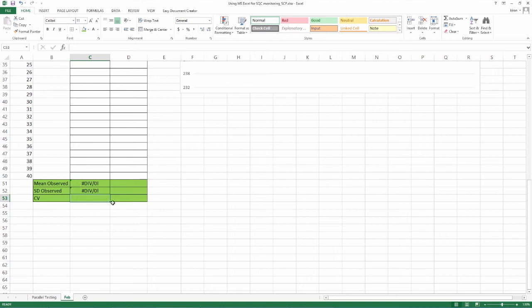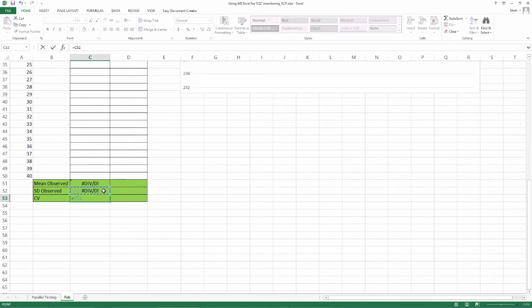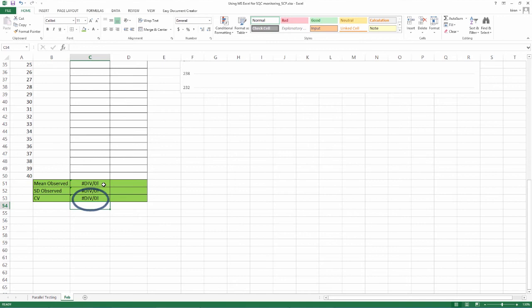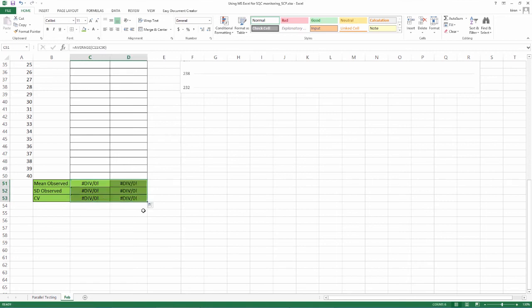Now we will go to CV. Insert equal to, click the box where we just inserted the SD formula, press forward slash for divided by, press the box where we just inserted the formula for mean, press asterisk and input 100. Press enter. Again, the hash div by 0 sign will appear as there are no current value inputs. Drag the formula for L2 also.